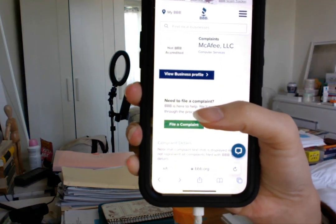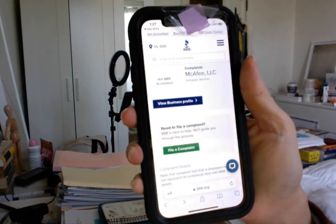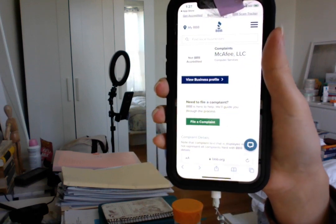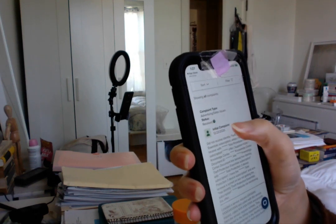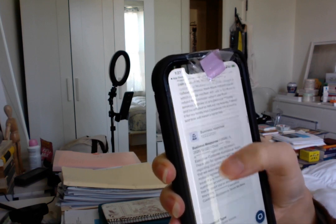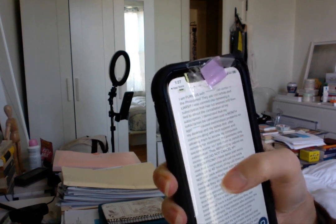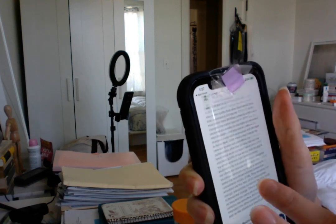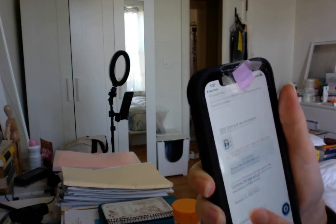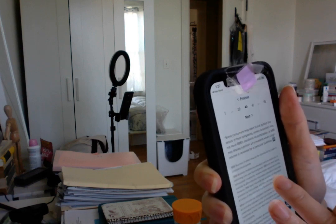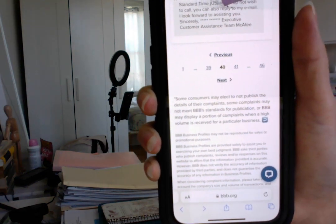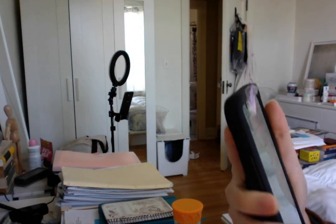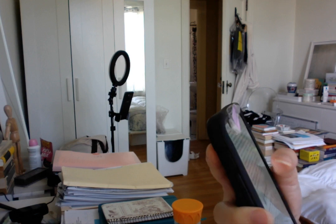This is McAfee's Better Business Bureau profile, and I actually read all of the complaints. There's over 300 complaints, and as you can see on the bottom, there is 46 pages. Now, because I'm making a video, anything can happen. But I'm going to press next.